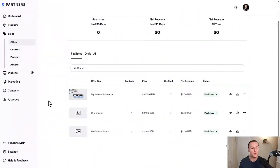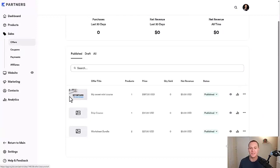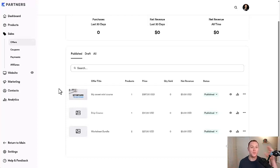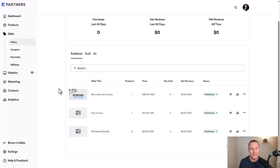To get started, we're going to go over to the Sales tab and then the Offers sub-tab. That's going to take you to this page and show you different offers and products you have inside of here. These aren't actually your products — these are just the offers. So that's where you want to focus, because you can have one product with two different offers: one being a paid-in-full, one being a payment plan.